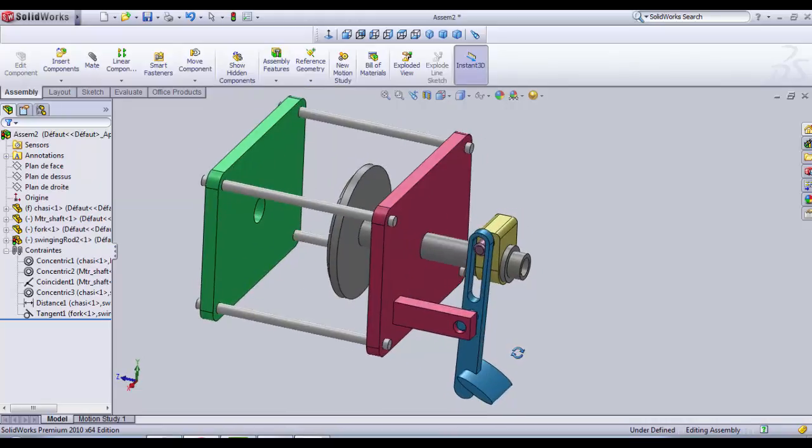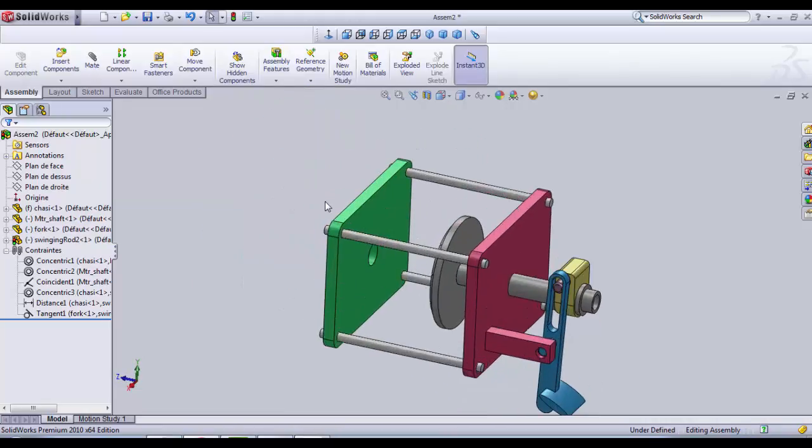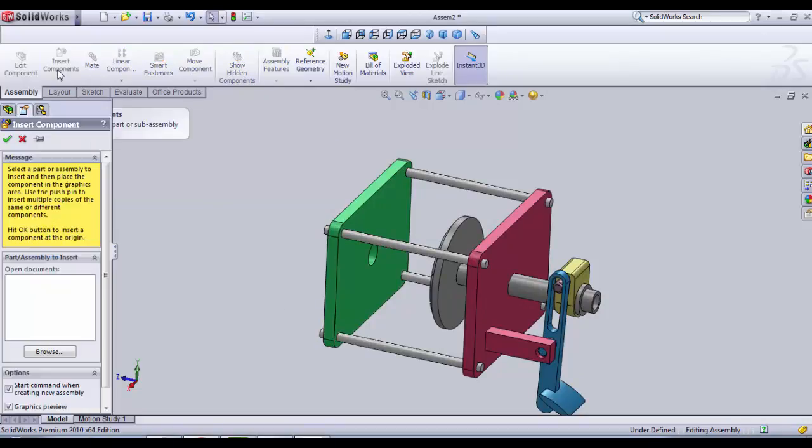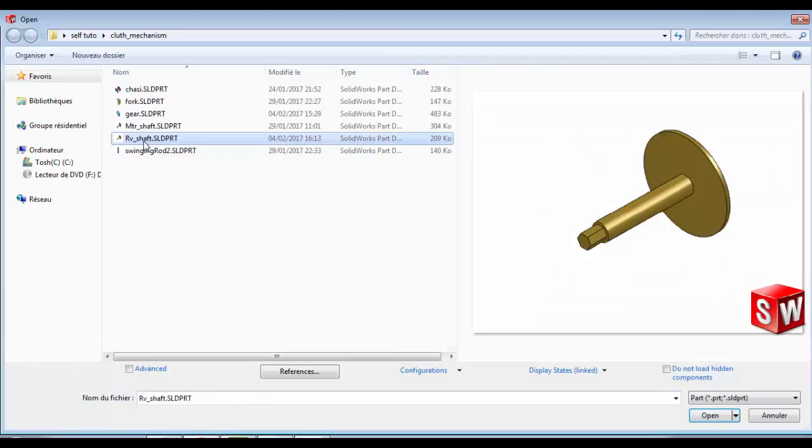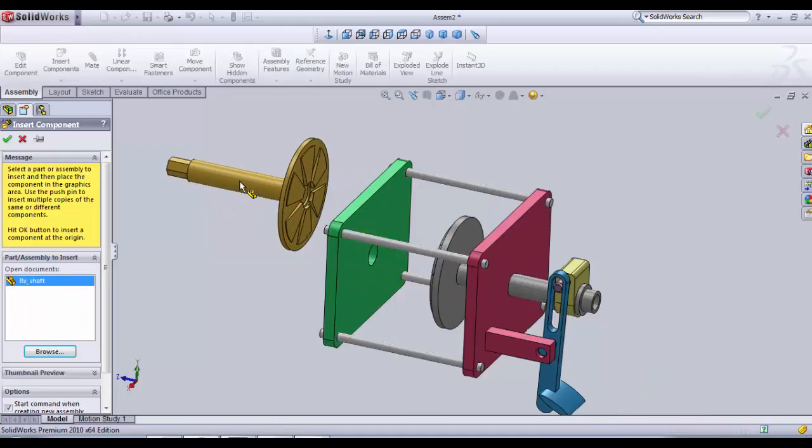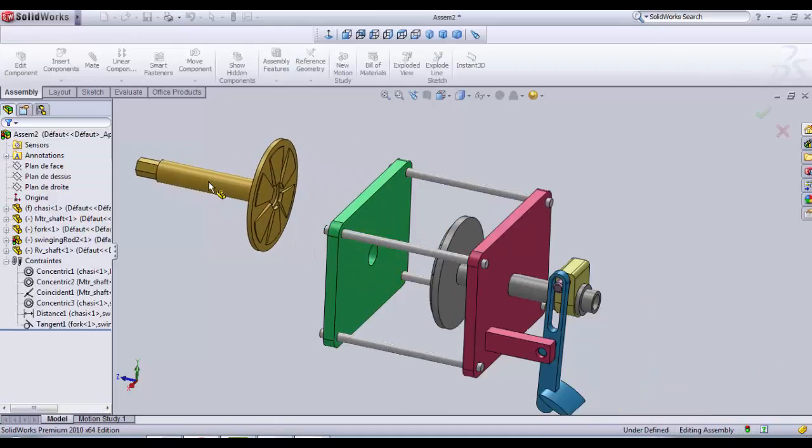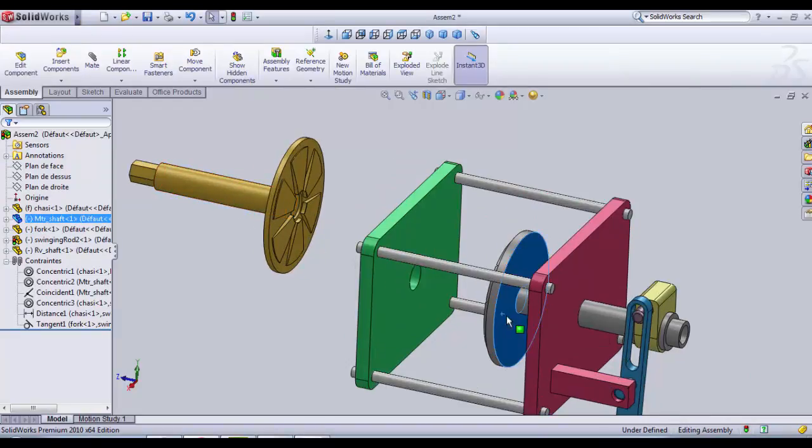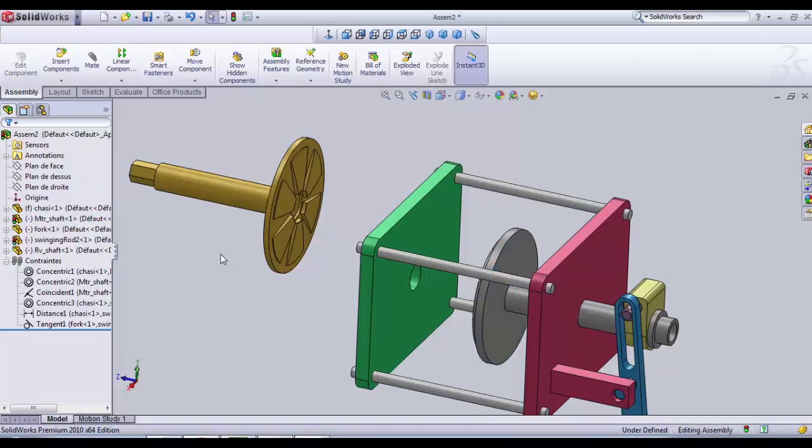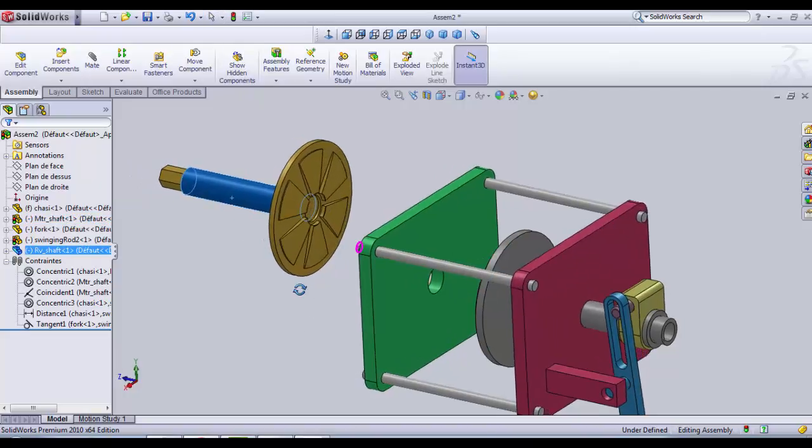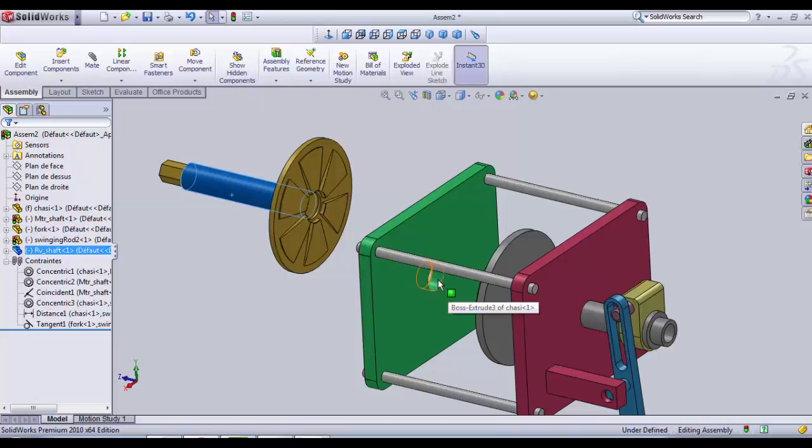We only still need to place the receiver shaft. As usual we go in insert component, browse, receiver shaft, open. Now we place it anywhere to begin. And as we did for the motor shaft, the receiver shaft is going to be concentric to this inner surface of the chassis.